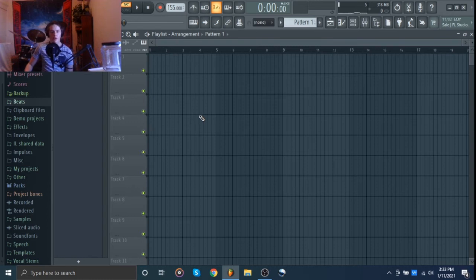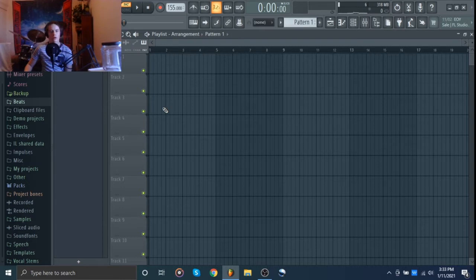Hey guys what's up it's Debra Mito welcome back to the channel. Today I'm here in FL Studio and we're going to be cooking up a DaBaby type beat. I'm just going to throw a pattern in the playlist and get started.